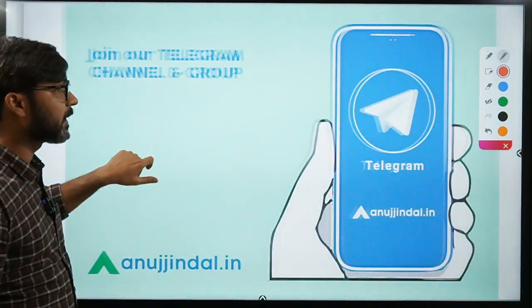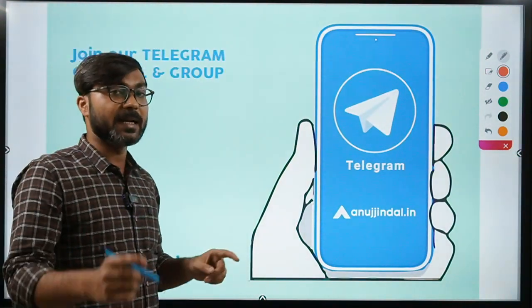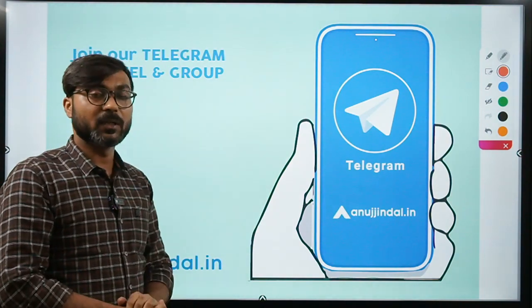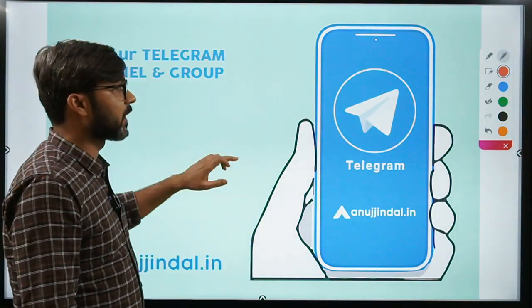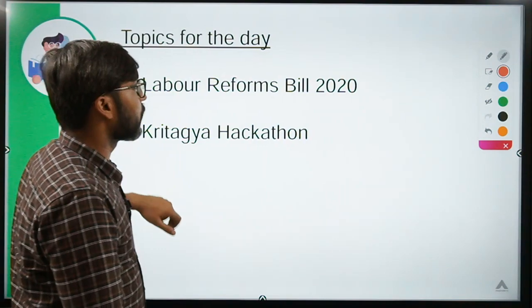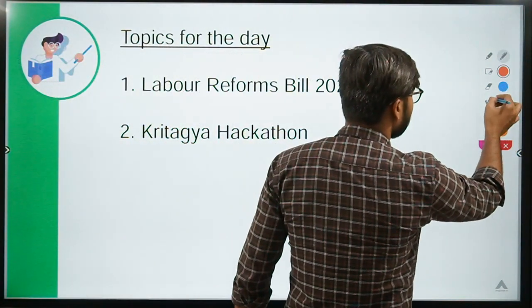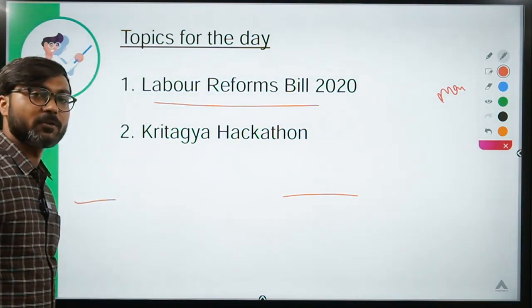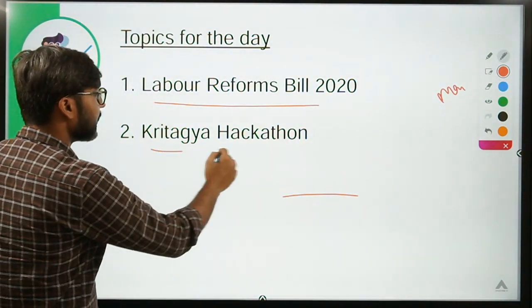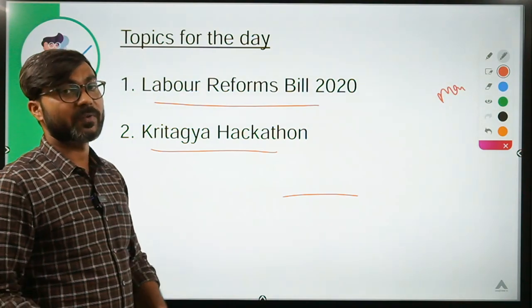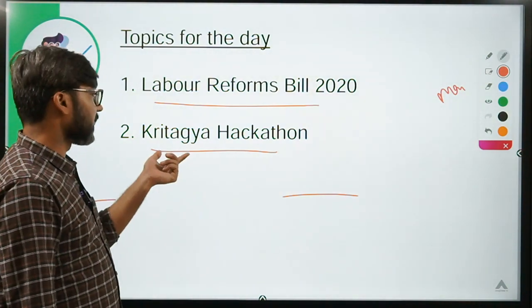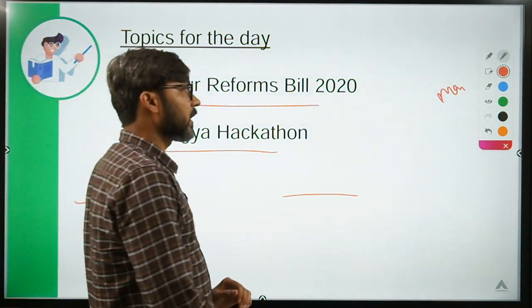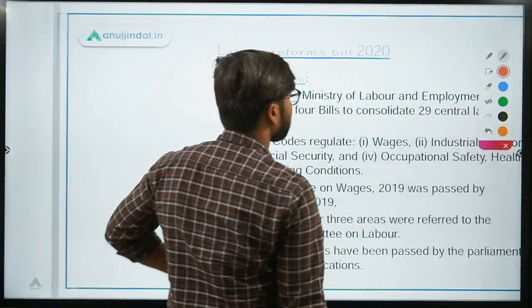Please subscribe to our channel and press the bell icon. You can also join our Telegram group — the link is in the description. On that Telegram group there are quite a few quizzes, so you can enjoy them. The two topics we will discuss today are: Labor Reforms Bill 2020, and a hackathon organized by the Indian Council of Agricultural Research.